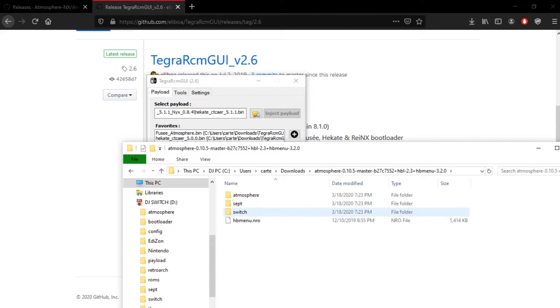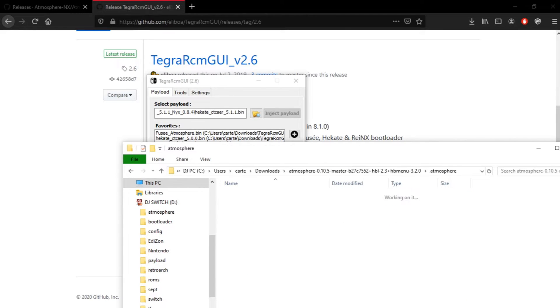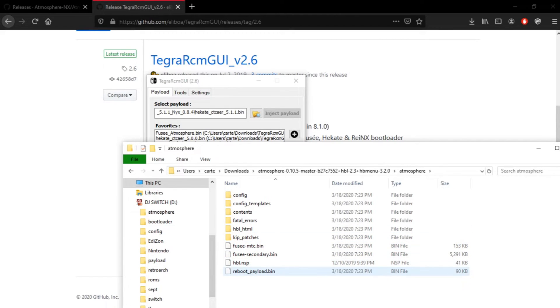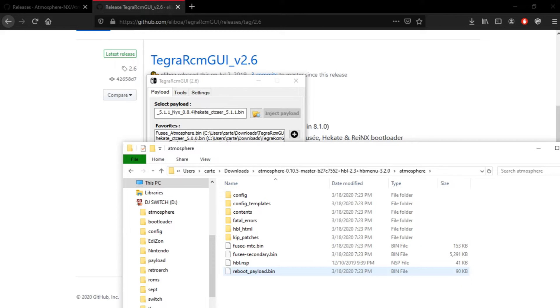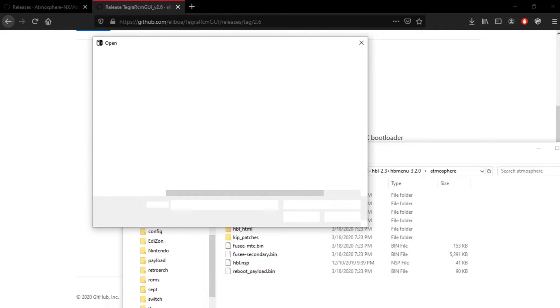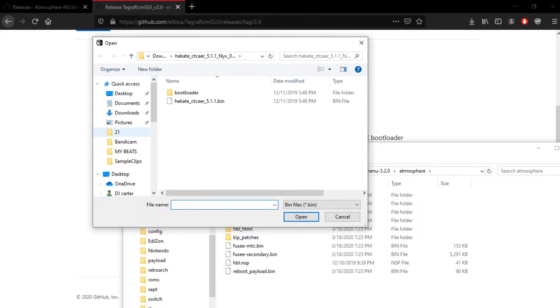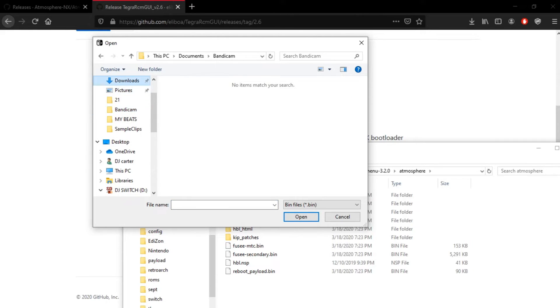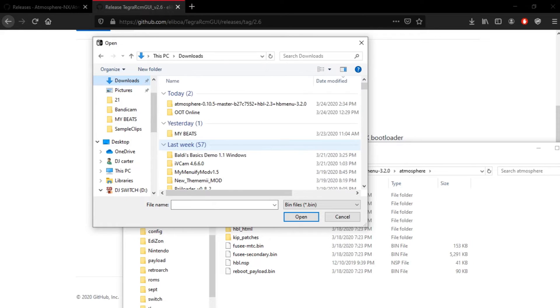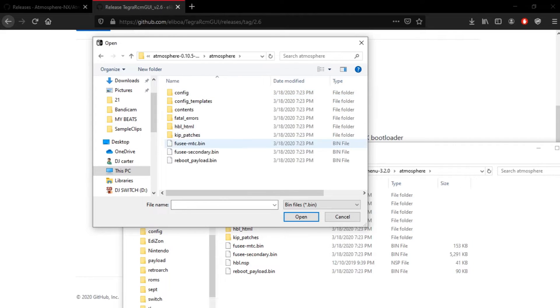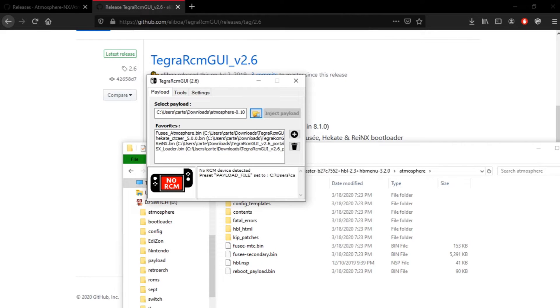But, I'm pretty sure they give you a payload if you go to atmosphere. Yeah, here it is. Reboot payload bin, right here. So, I already have mine, but I'm gonna show y'all just in case y'all don't know what y'all doing. So, you click on the folder. And then, click on downloads. If you'll go to it. And, oh, whoops, I went to the wrong one. Alright. Click on downloads. You go to the atmosphere folder. You go to atmosphere. And you go to reboot payload bin.